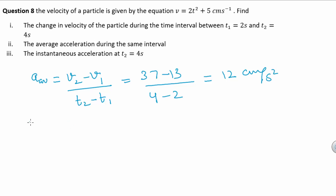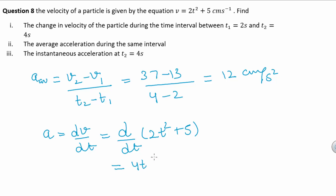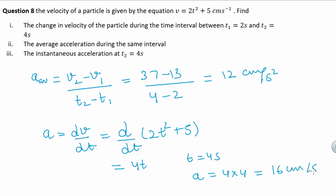The third part asks for the instantaneous acceleration at t2 = 4 seconds. Instantaneous acceleration is given by a = dv/dt = d/dt (2t² + 5). Differentiating, we get a = 4t. So at t = 4 seconds, a = 4 × 4 = 16 cm per second squared.